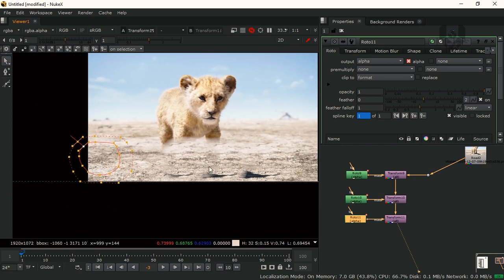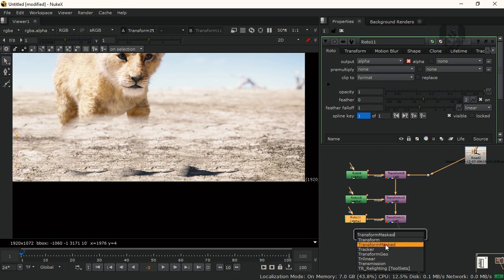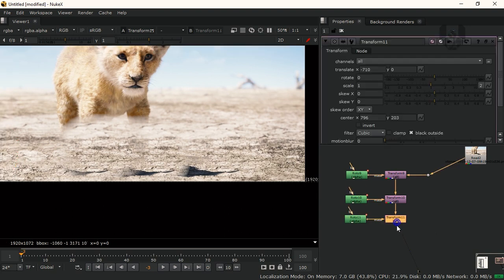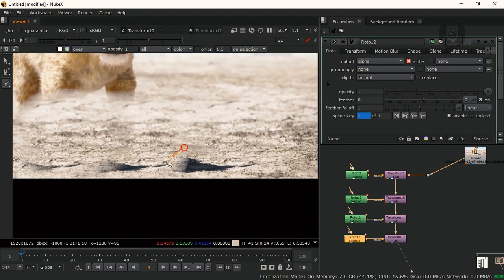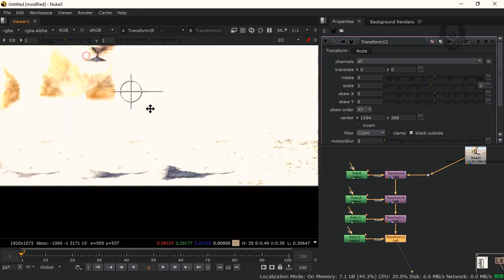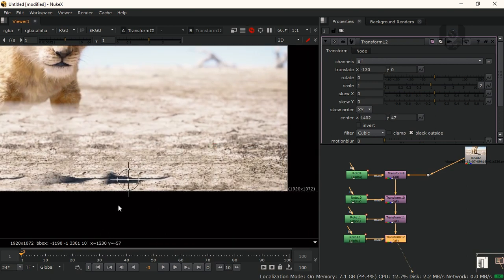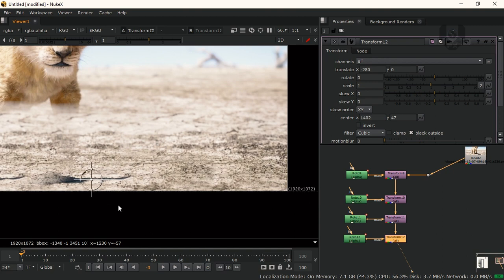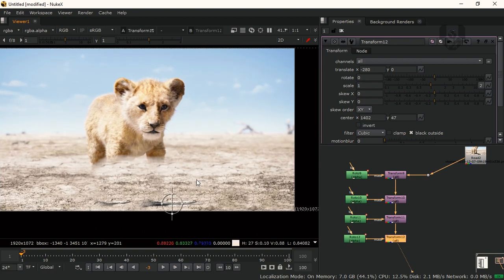Some areas are still left. Same thing again — TransformMast, Roto node, connect them. These remaining areas look like this. Select, press E, then transform and connect. Drag it into place. Now these are small patches left which you can remove in a separate way. I'll show you how, but before that I'll show you the horizon line and how you can make that.